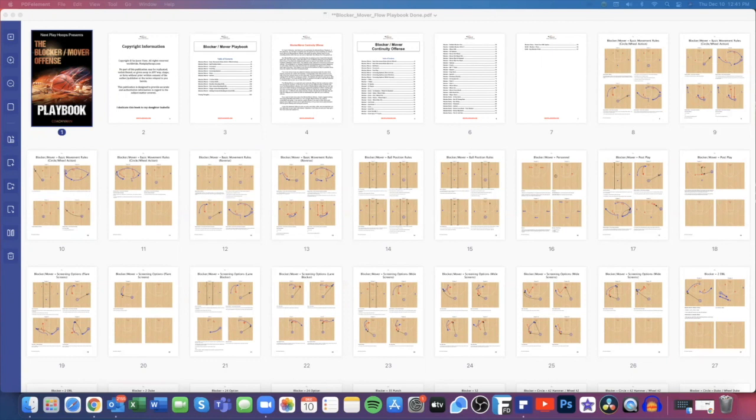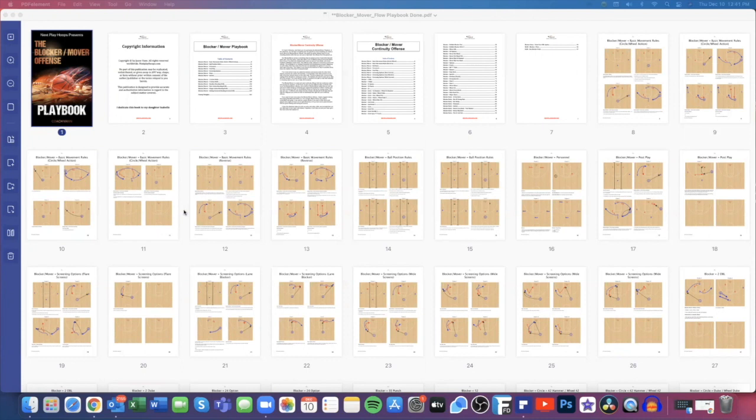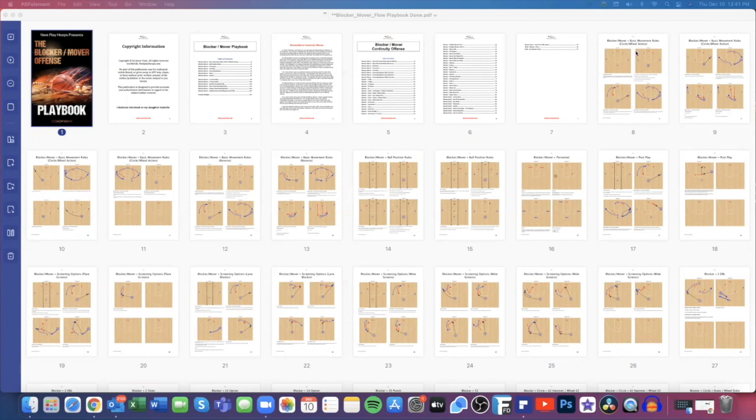This book has 361 pages in it. It has over 40 quick hitters to counter what the defense is trying to do to you. It gives you a lot of different ways to counter how they're going to play you. We also give you 11 different entry plays to disguise what it is that we want to do, so they think it's a quick hitter coming but then it flows directly into our Blocker Mover offense. We have two continuity motion offenses that we also give you. You'll see the circle and wheel action and we also have a reverse action.